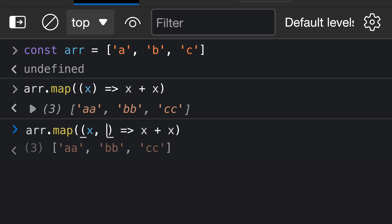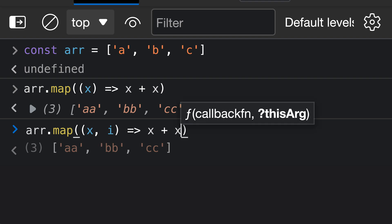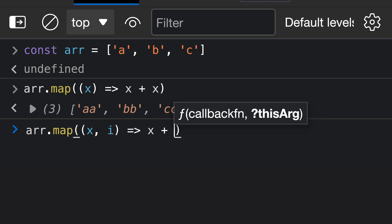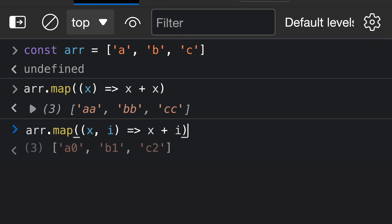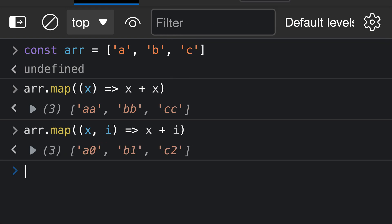The second value, though, is going to be the index in the current array. So if I add a second argument to our arrow function here, I can now use the index in our transform. So let's just say x plus i, and when I run this, you'll notice that we get back an array with each value combined with its index, and they're being converted to strings in this case. So we have a at index 0, b at index 1, and then c at index 2.